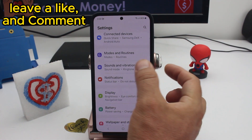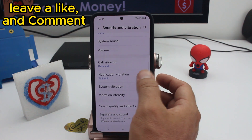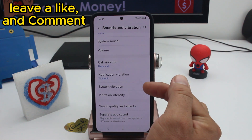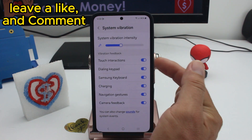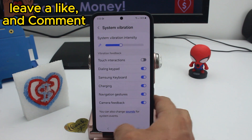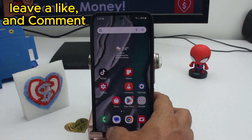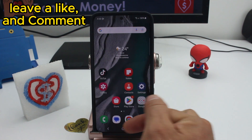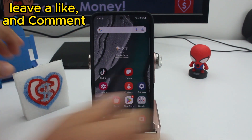If you don't like the phone vibrating each time you touch the navigation buttons, go to Settings, find Sounds and Vibration, scroll down and find the option called System Vibration. Deactivate the first option and now your phone won't vibrate each time you touch the bottom buttons.